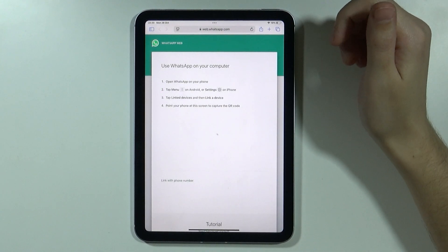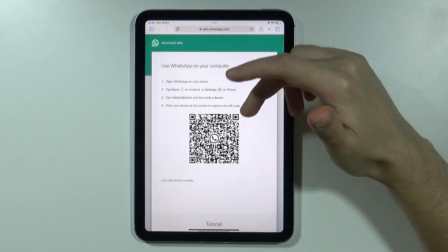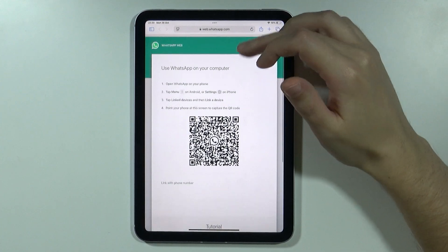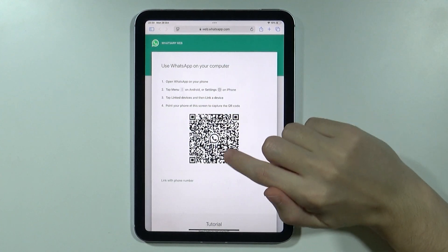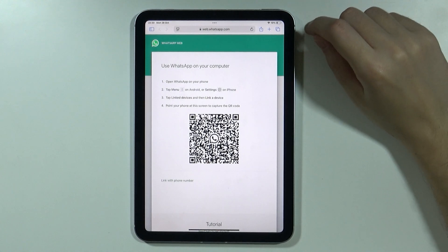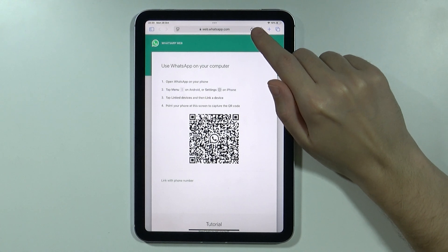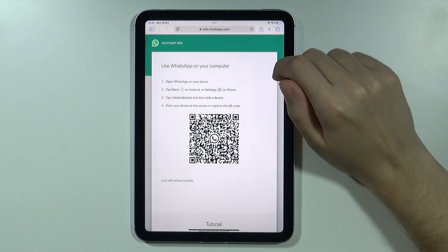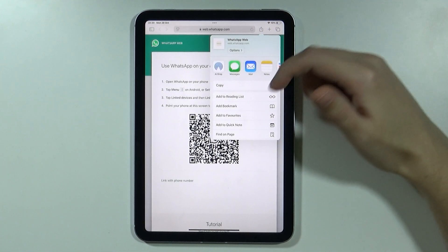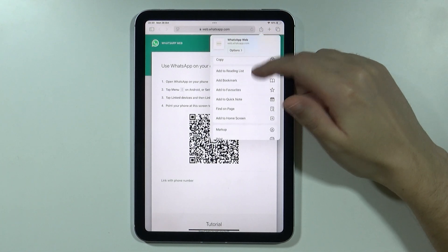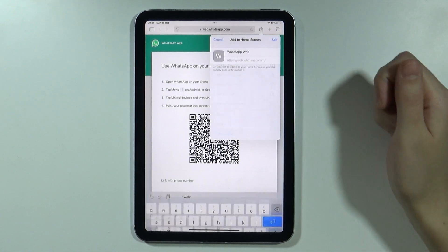This is the official WhatsApp website so it is legit. Over here you will have instructions on what to do, but before you actually scan the QR code, tap the share button — that icon next to the address bar — to unfold the options, and then find and tap 'Add to Home Screen'.